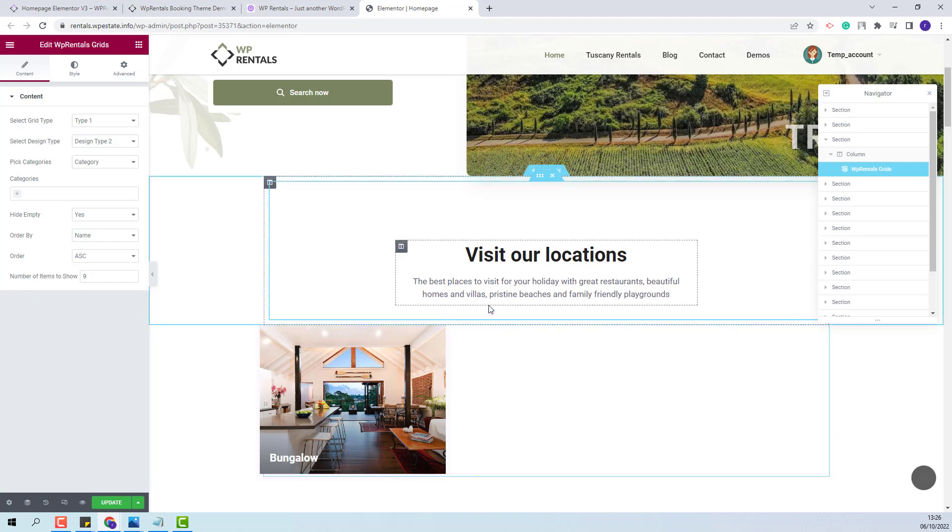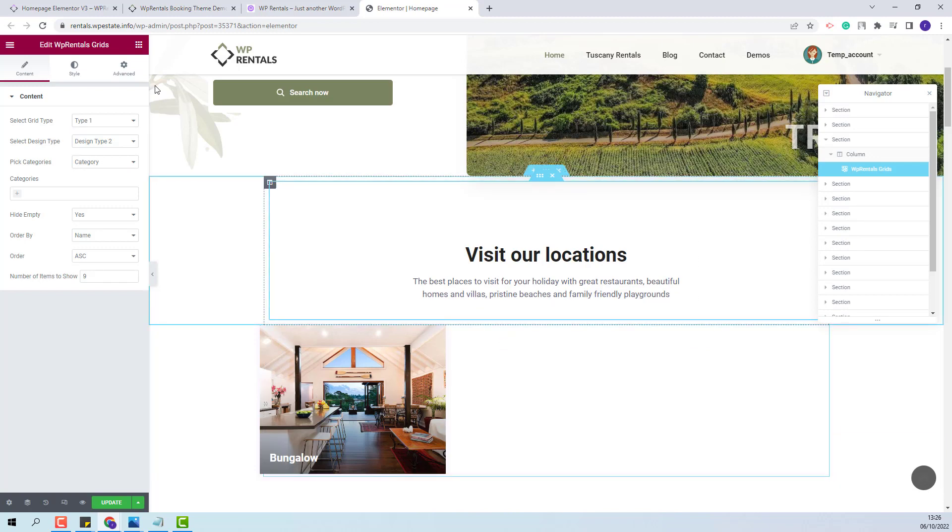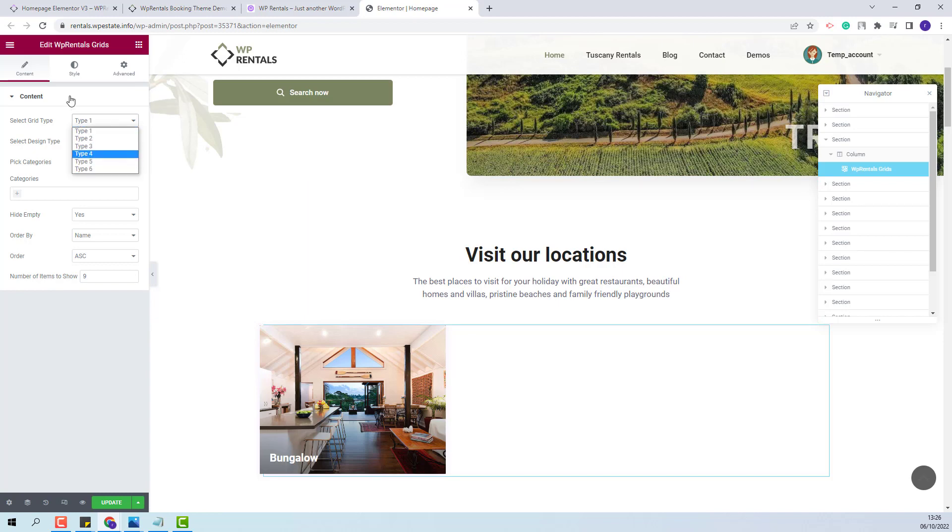And now I will start making the settings that I want. In content section you will have the option to select the grid type. You will have six types to choose from. Also you will have three design types.